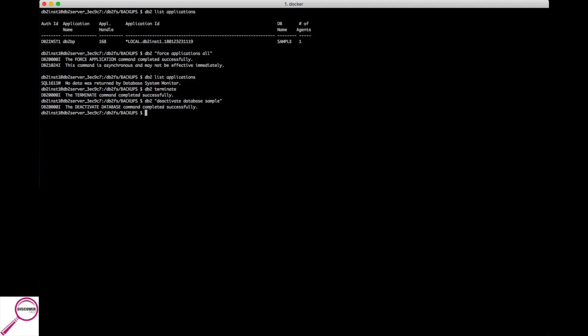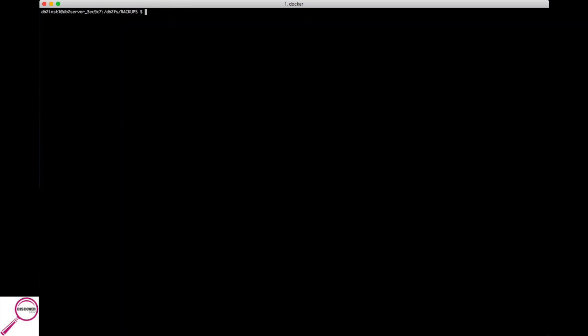Now the database is at a good point, everybody's off, the database is down. To take the backup, go to the directory you want. And if you notice, I'm actually over here in db2fs backups. The command is pretty simple, I'm going to show you one or two variations of it. It's db2 backup database sample to, and you could do one of two things. If you're in the directory you want you can just hit a period. If you want to be explicit, we're going to type it out, which will be db2fs backups.